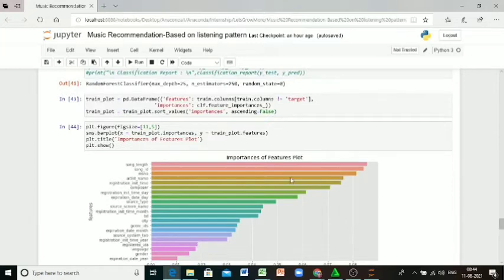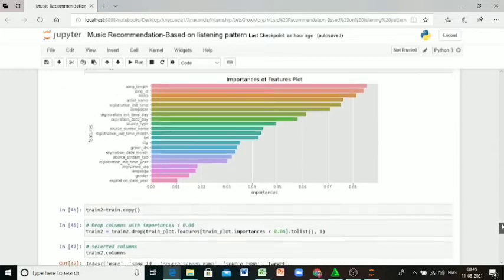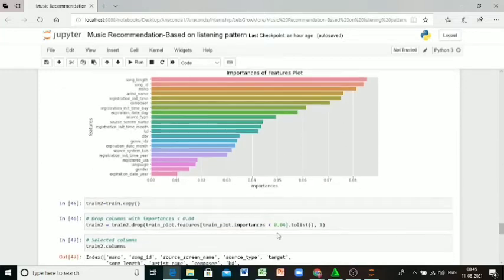We are removing columns which are of less importance. We are setting the threshold to 0.4. Whichever columns less than 0.4 we are removing, keeping only most important features in the dataset.